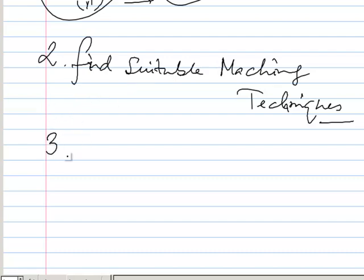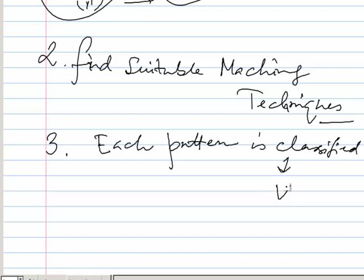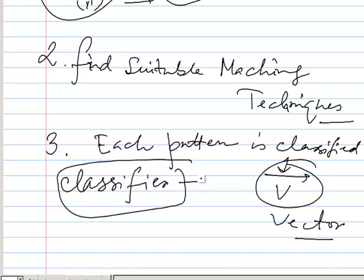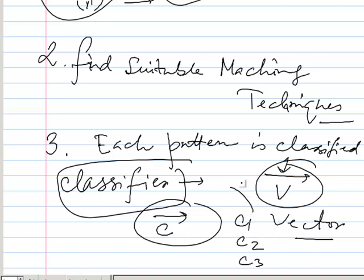After feature extraction, each pattern will be classified. Each pattern is classified as a vector — this is called a vector classifier. For example, C is a vector: C1, C2, C3. This classifier is a function to map this vector into different class levels C1, C2, C3. So after feature extraction, each pattern is a vector and each classifier is a function to map such vectors into class levels. These are the first three steps.